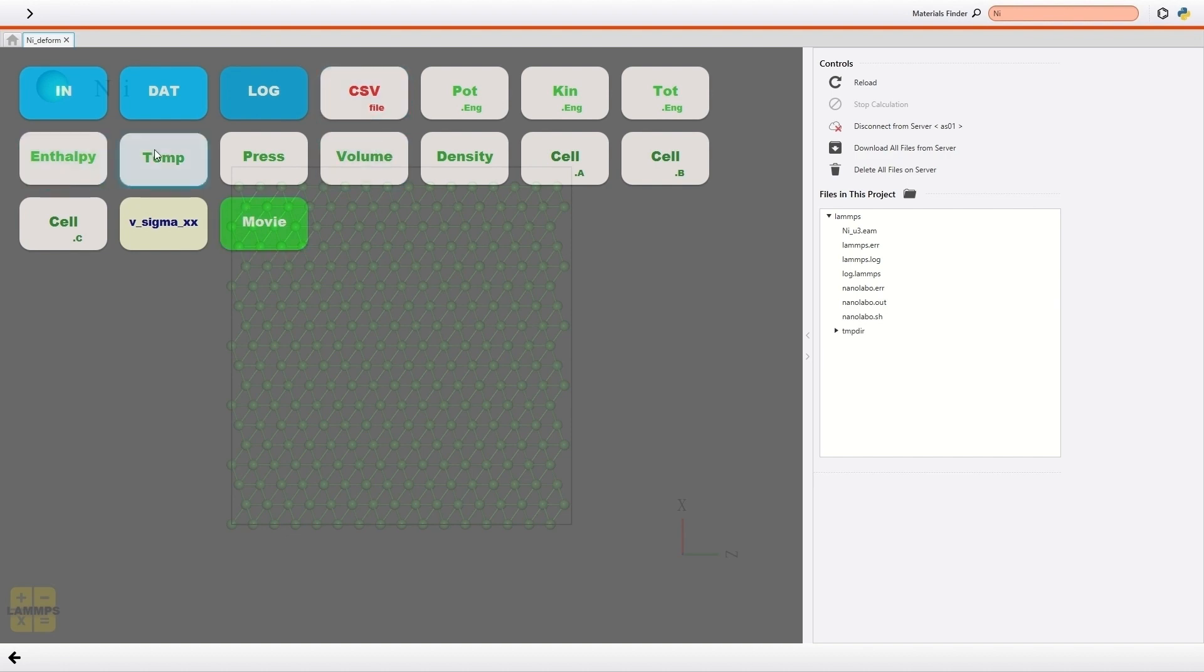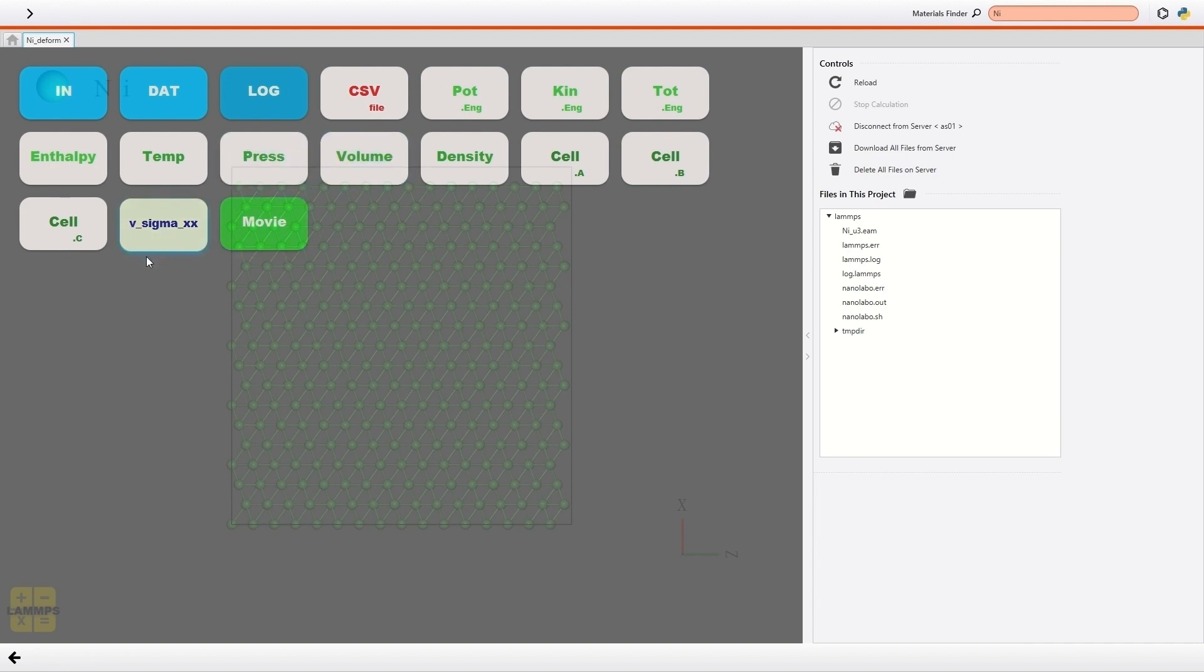Also, you can check the graph of these physical quantities instantly by clicking these icons. Moreover, the change of the V sigma xx, the variable I defined earlier, can be visualized too.